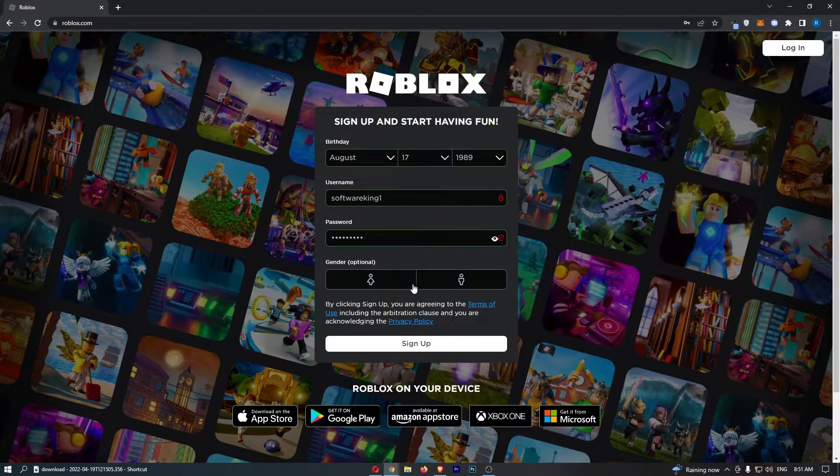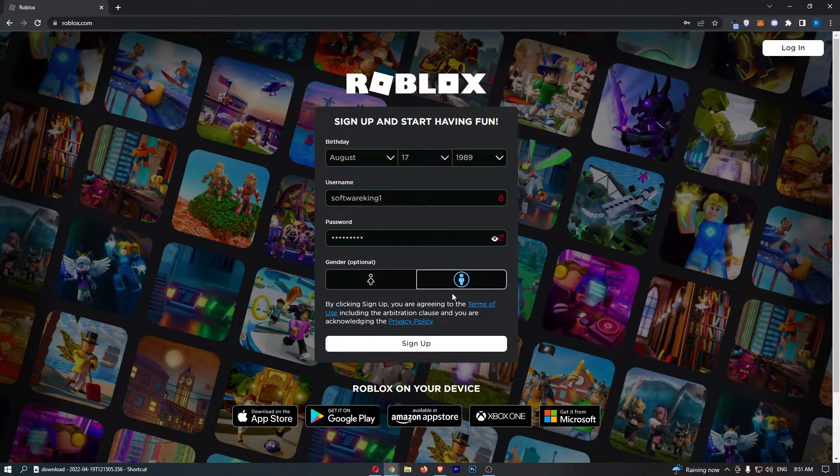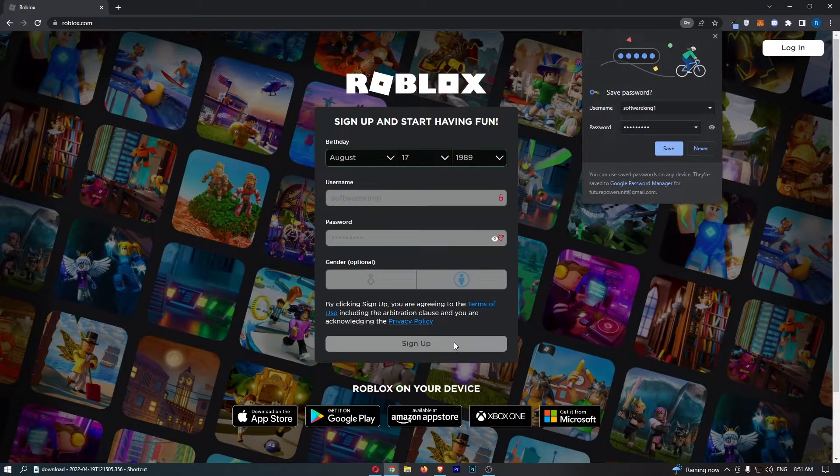Once that is done, all we need to do is choose your gender. This is optional, so you can go ahead and choose that if you would like, and then we can click on sign up.